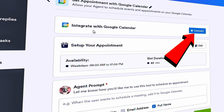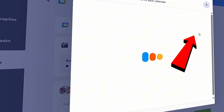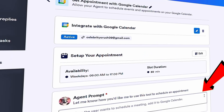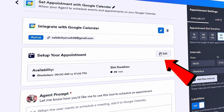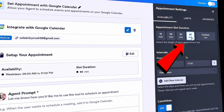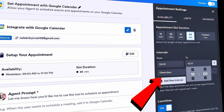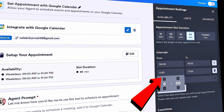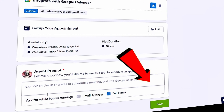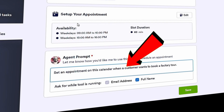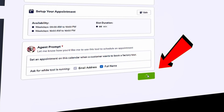At the top, we need to let the agent know what it should use this calendar for. We also need to connect with Google Calendar — let's click Connect. Then at the bottom, let's click Add Action. Here we can also set up availability. Since we don't offer factory tours all day, let's click Edit. Our tours take an hour, so I'll leave it set to 60 minutes. Down below, I can set the intervals: we offer tours from 9am to 10am, and another slot from 3pm to 4pm. I'll type a prompt: 'Set an appointment on this calendar when a customer wants to book a factory tour.' I need their email address and full name, so I'll make sure both fields are checked. Lastly, let's click Save.